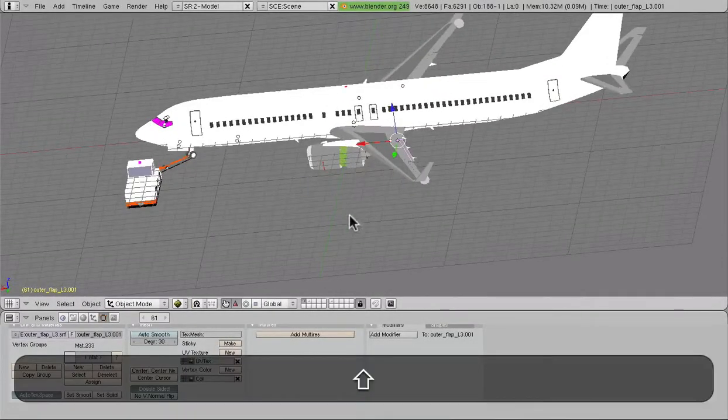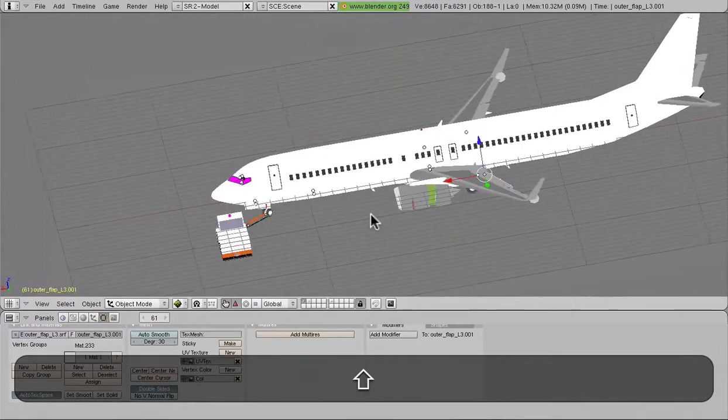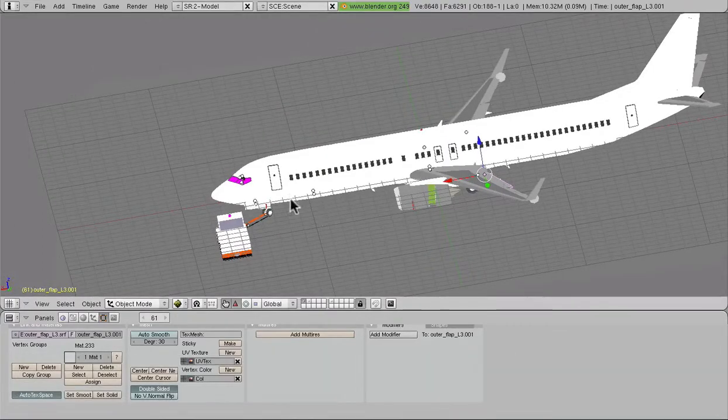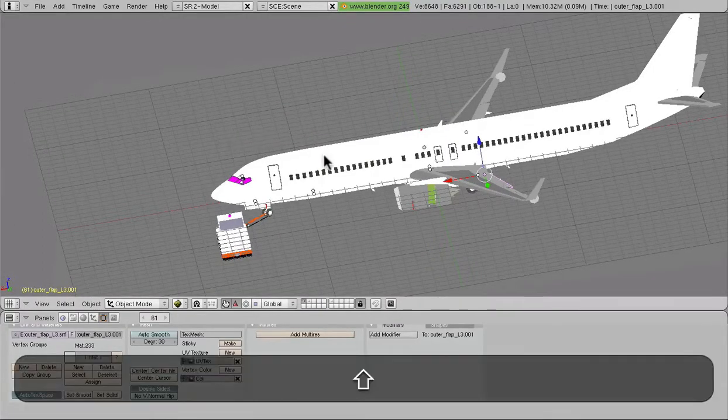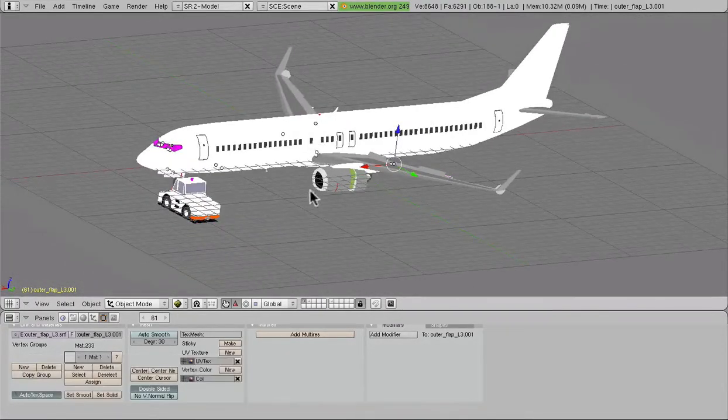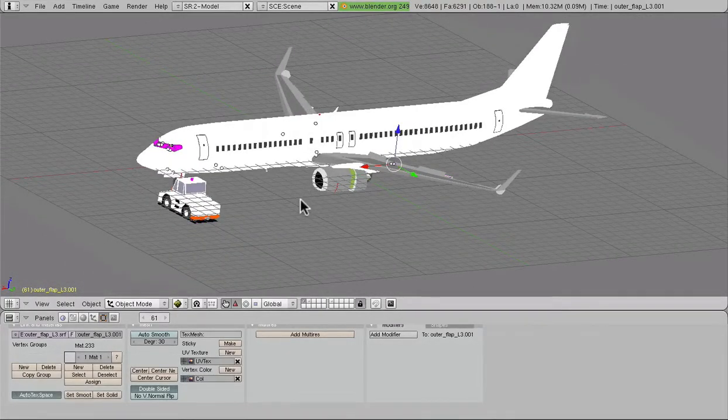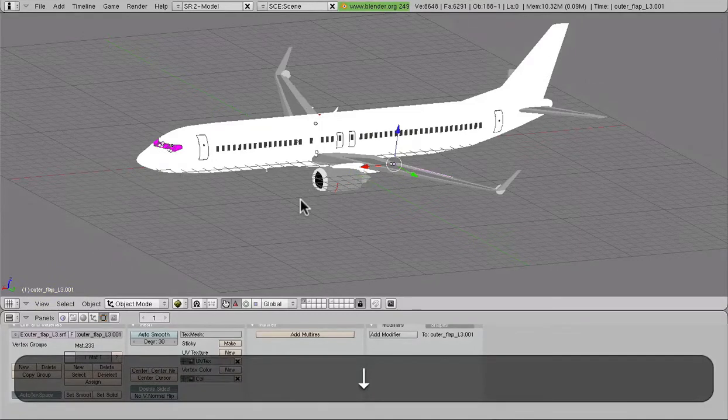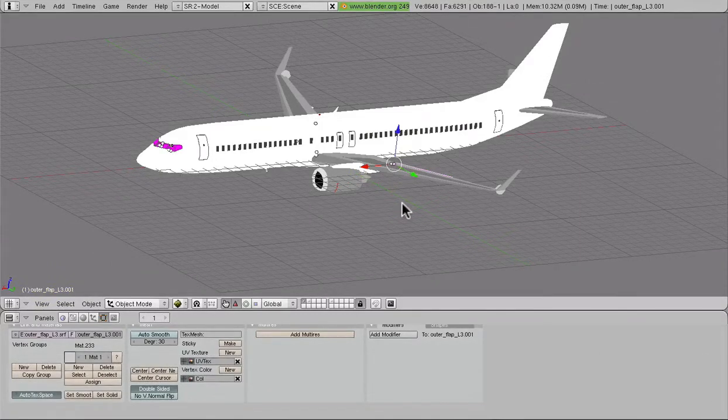These frames are called keyframes because they control the animations. We'll talk about this more a little bit later, but just knowing what they're called right now is going to be useful.